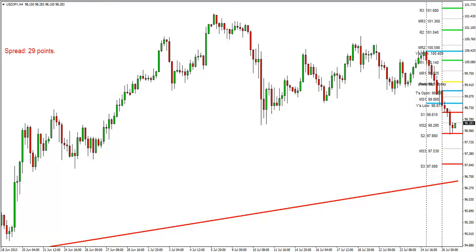Good afternoon, this is Anka Metcalf with TradeOnline.com. Today is Friday, July 26th, and it is 6:50 p.m. The market just closed today, and we're looking for the week ahead. We have picked the dollar-yen currency pair as our favorite trade of the week.